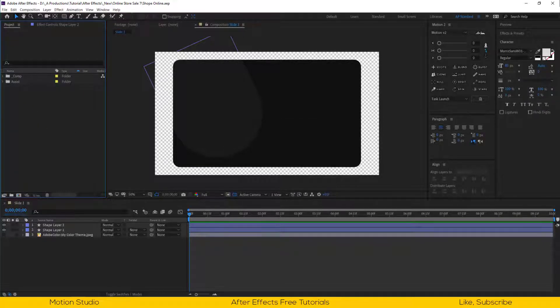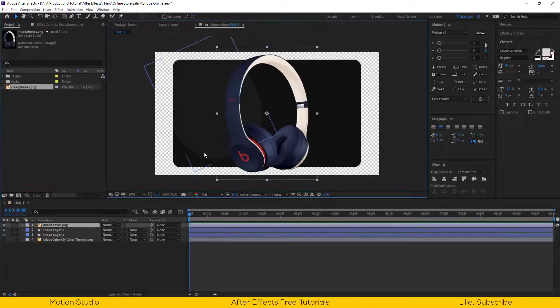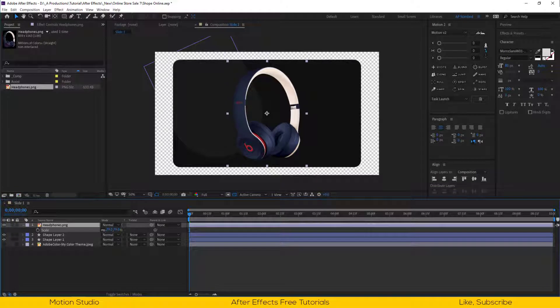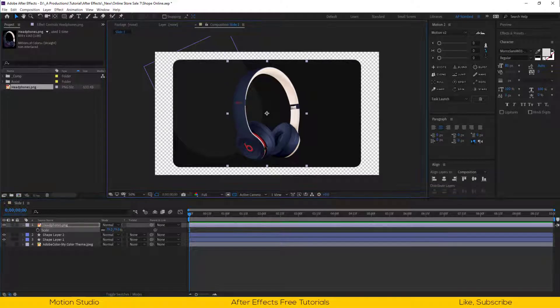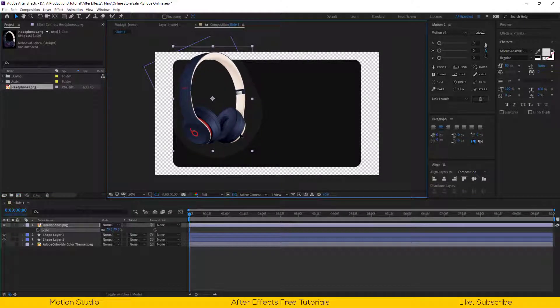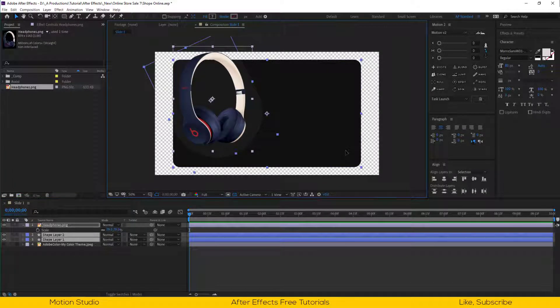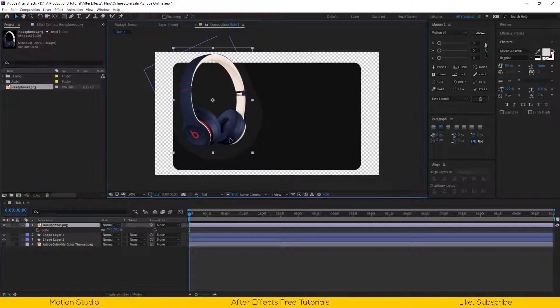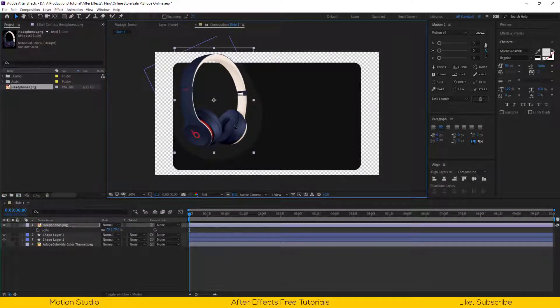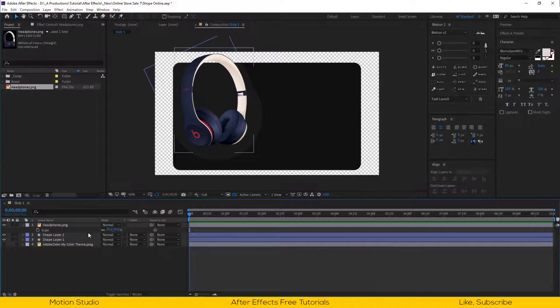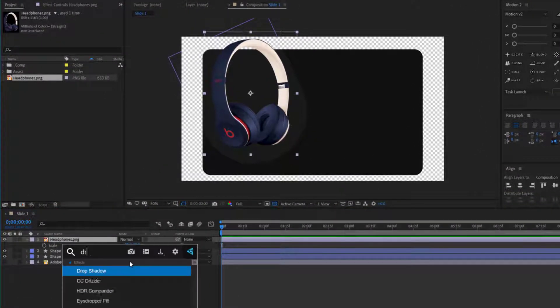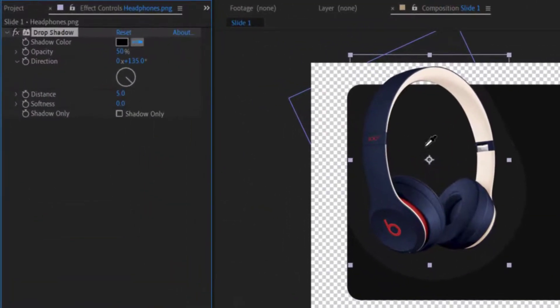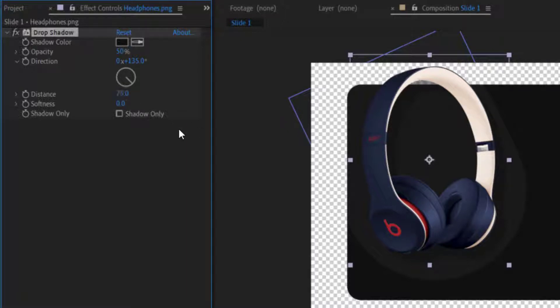Now it's time to import our product into the project. I have this nice looking Beats Audio headphones. You can use your own images. Scale it down and adjust the position. Let's apply drop shadow into our product image and adjust some parameters. Change the shadow color to our base color, opacity around 50%, distance to 75%, and softness 120%.